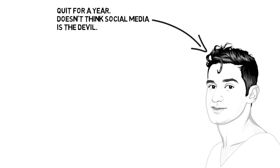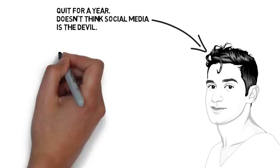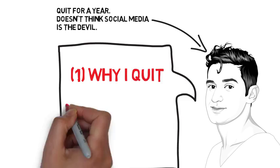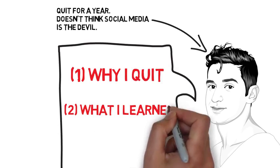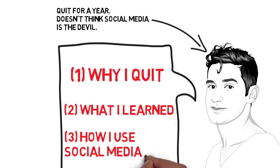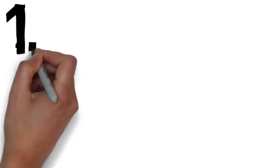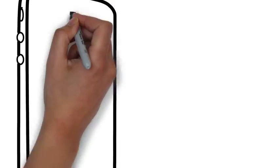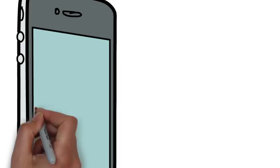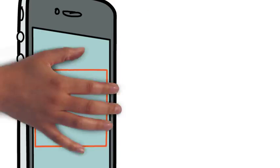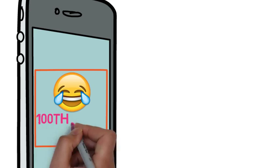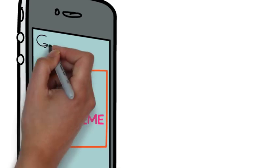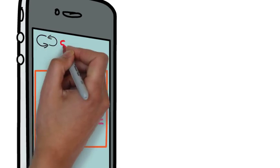This video is just a reflection on my own life about why I quit, what I learned, and how I use social media now. So I'll start with why I quit. The main reason I quit was that I was compulsively checking social media. I was wasting lots of time on it. When I got up in the morning, the first thing I'd do is roll over and check out my social media accounts.